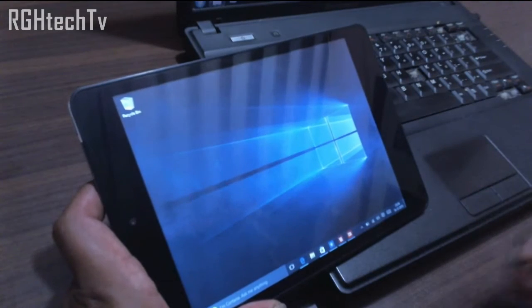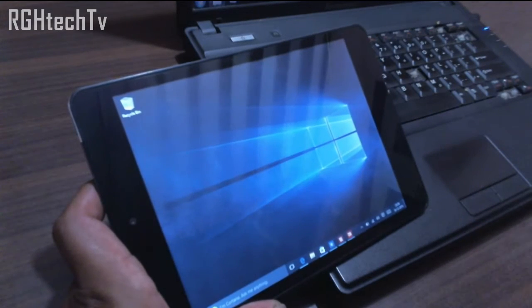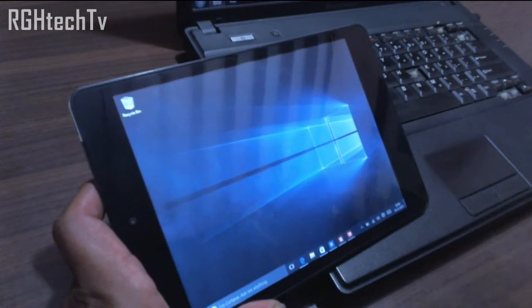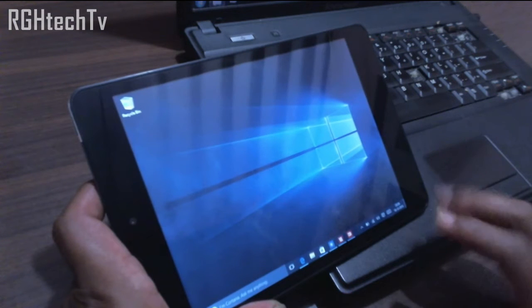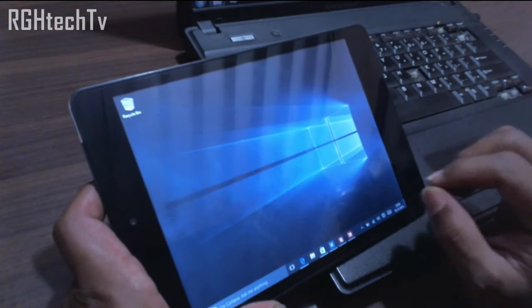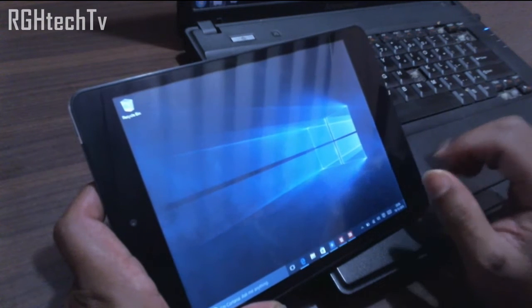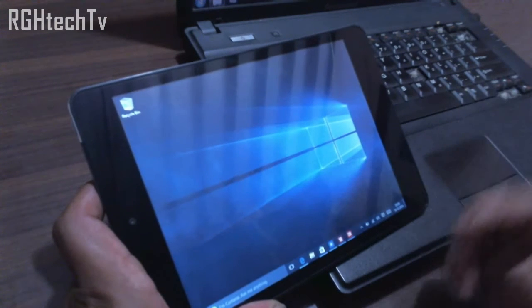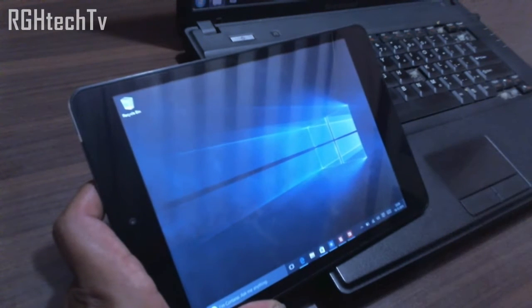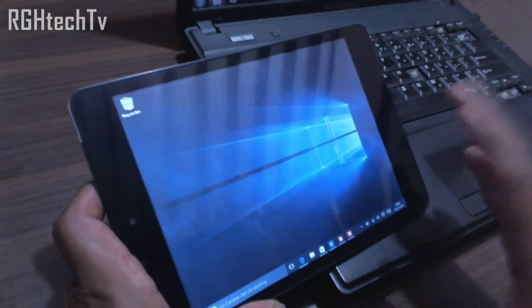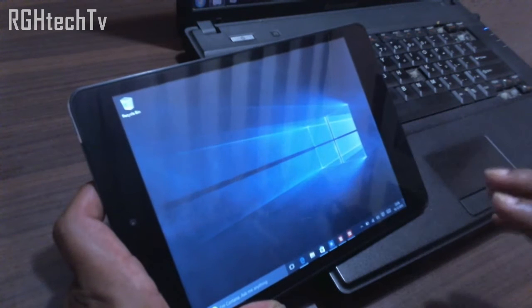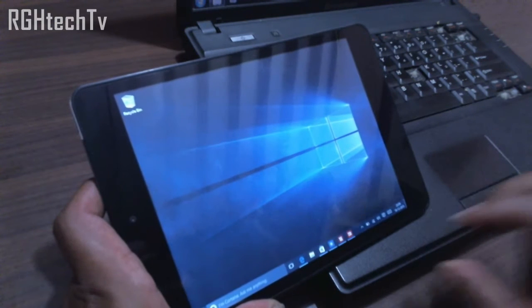What's up guys, welcome to RGH Tech TV. Today let's see some tips and tricks with Windows 10. Coming from Windows 8.1, there are some improvements in Windows 10 which I will let you know in this video.